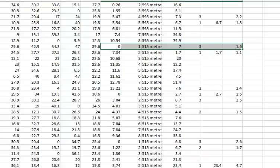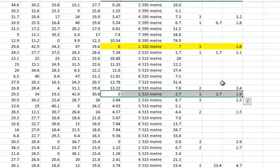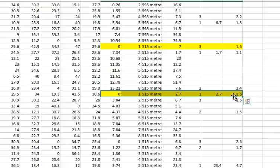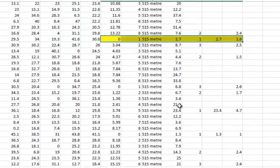You can see there that the dog ran third, paid $1.60 for the place. Next race is three lengths difference so we highlight that. That would be another selection. We can see it ran first and paid $2.70 or $1.60 for the place.